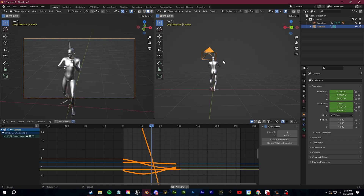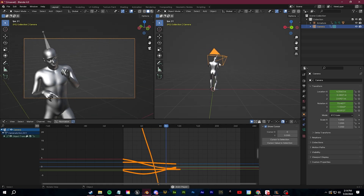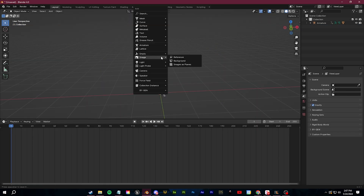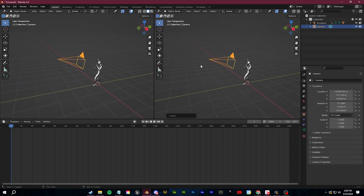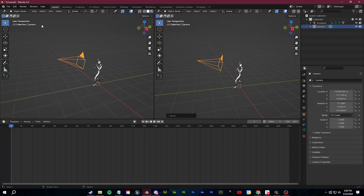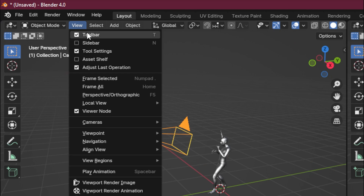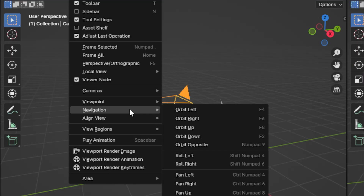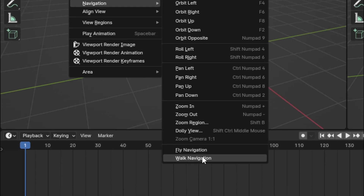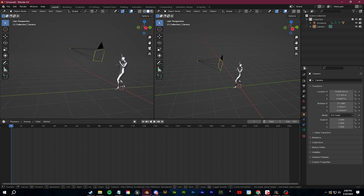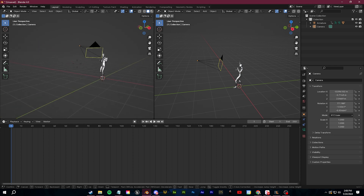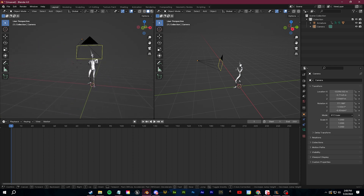Tip number one is the video game method, or the real-time walkthrough method. We'll start by clicking Shift-A and adding in a camera. I'll split my view by dragging in a new window from the top left, then go up to the View tab, scroll down to Navigation, and then go to Walk Navigation. Now you can use WASD, just like in a video game, to walk or fly around your scene.